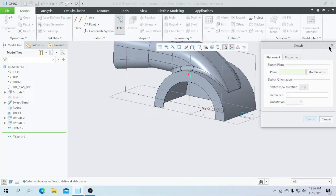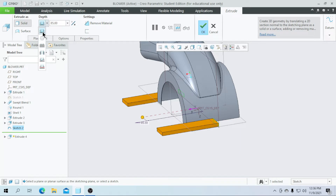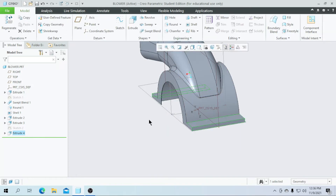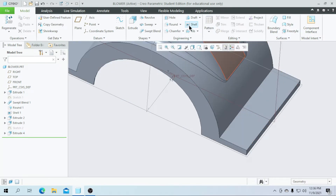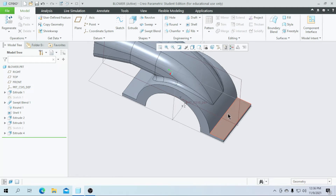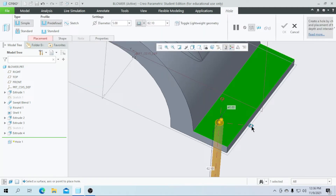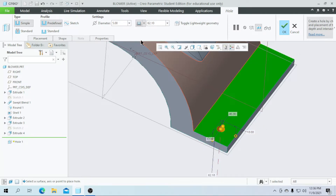Extrude this on both sides and enter a value of 80, then click on OK. Now I am going to create a hole feature — 4 holes. Go for the hole, select this face, drag one reference to this line, drag another to this line. I need this value as 10 and this value as 10, and I need a diameter of 5. Click on OK.